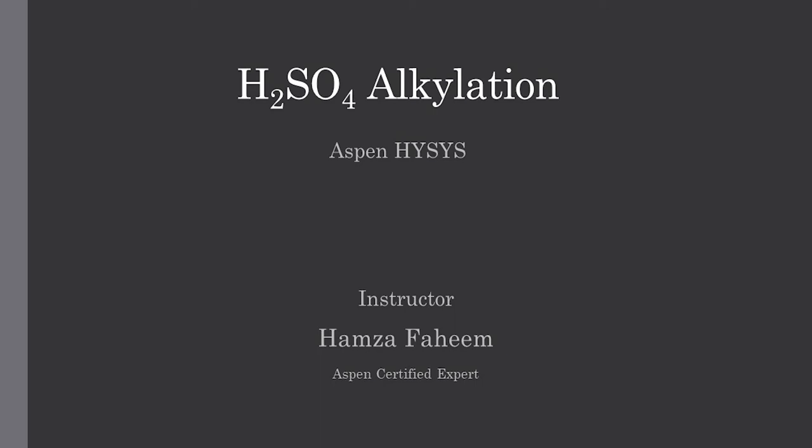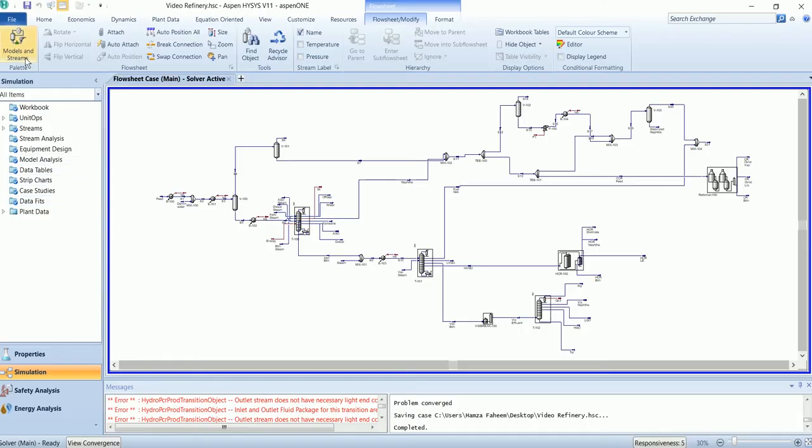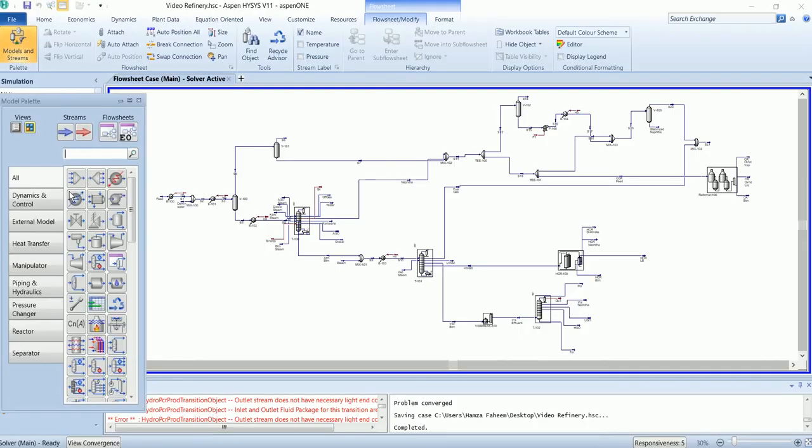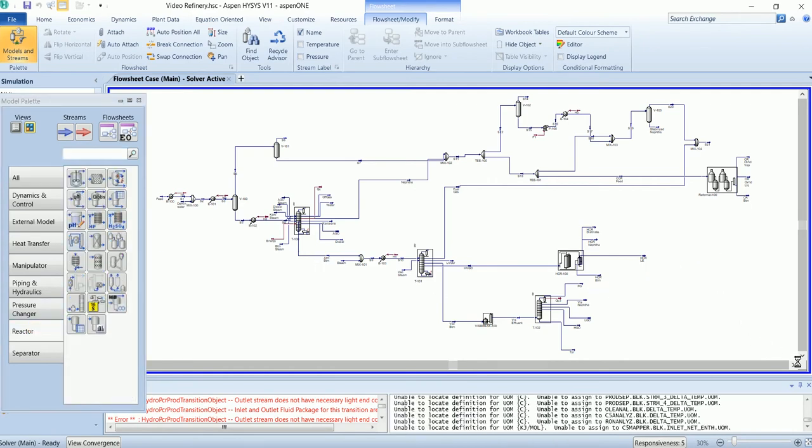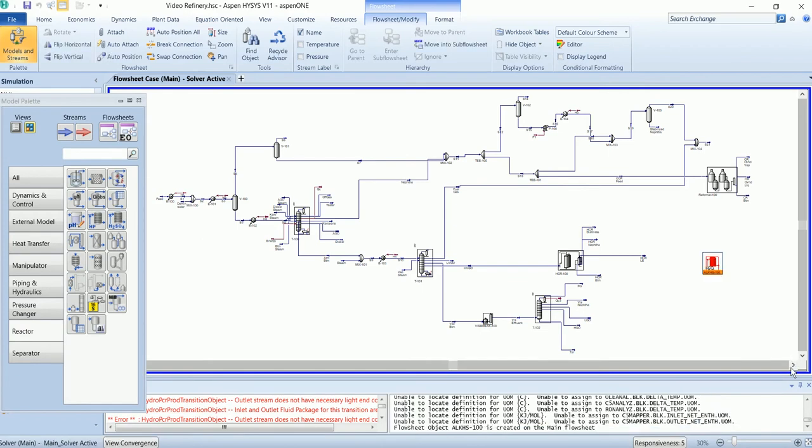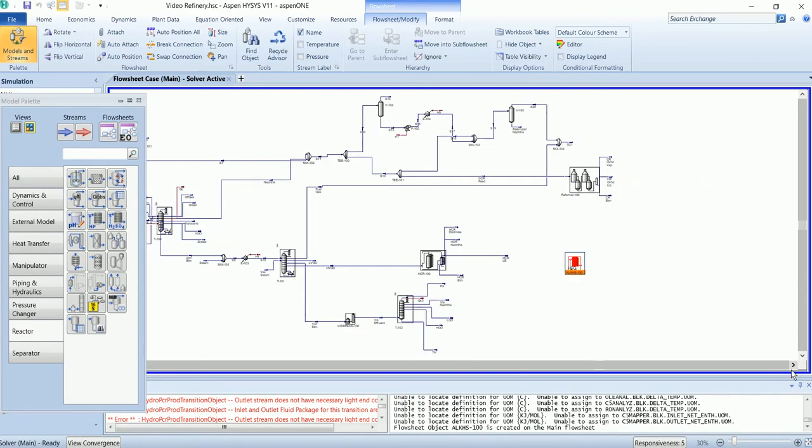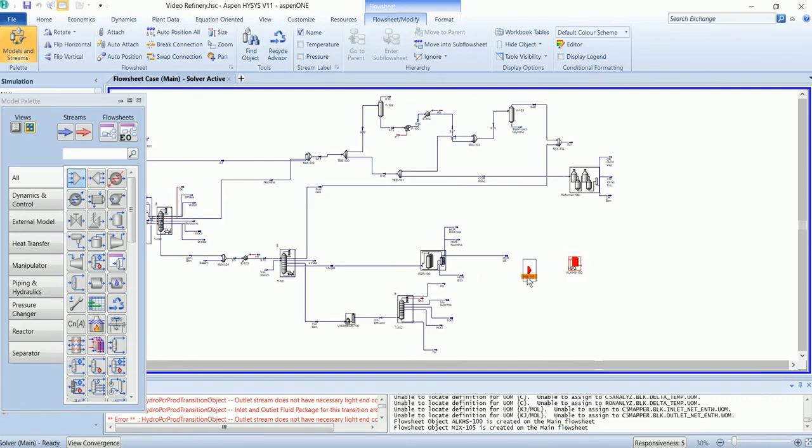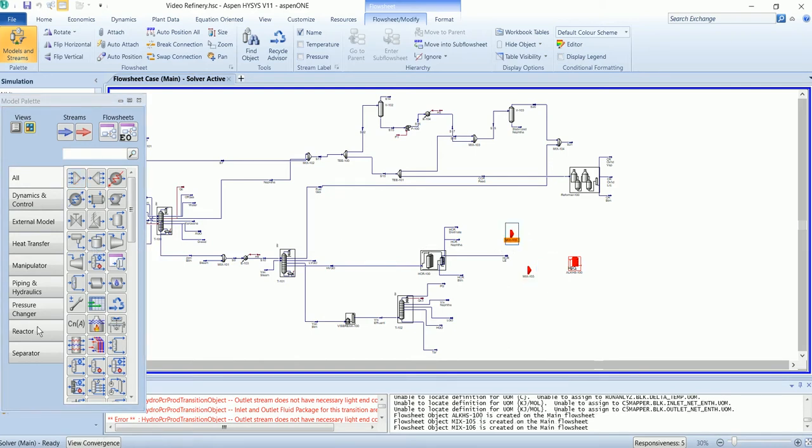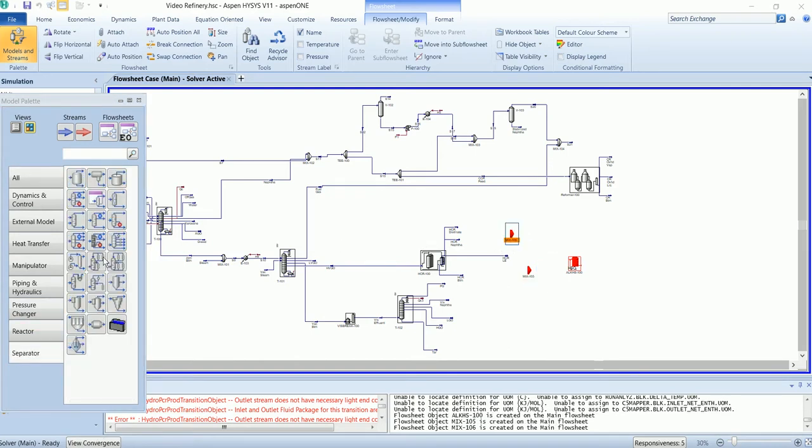In this video we will see how we can simulate the H2S super alkylation. The alkylation is available in the reactor section. We have two mixtures and one refining shortcut column.